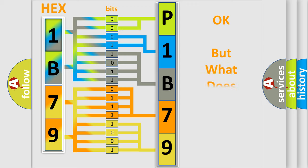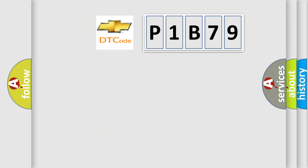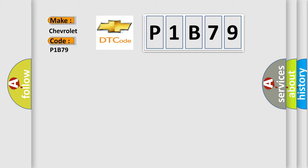The number itself does not make sense to us if we cannot assign information about what it actually expresses. So, what does the diagnostic trouble code P1B79 interpret specifically for Chevrolet car manufacturers?